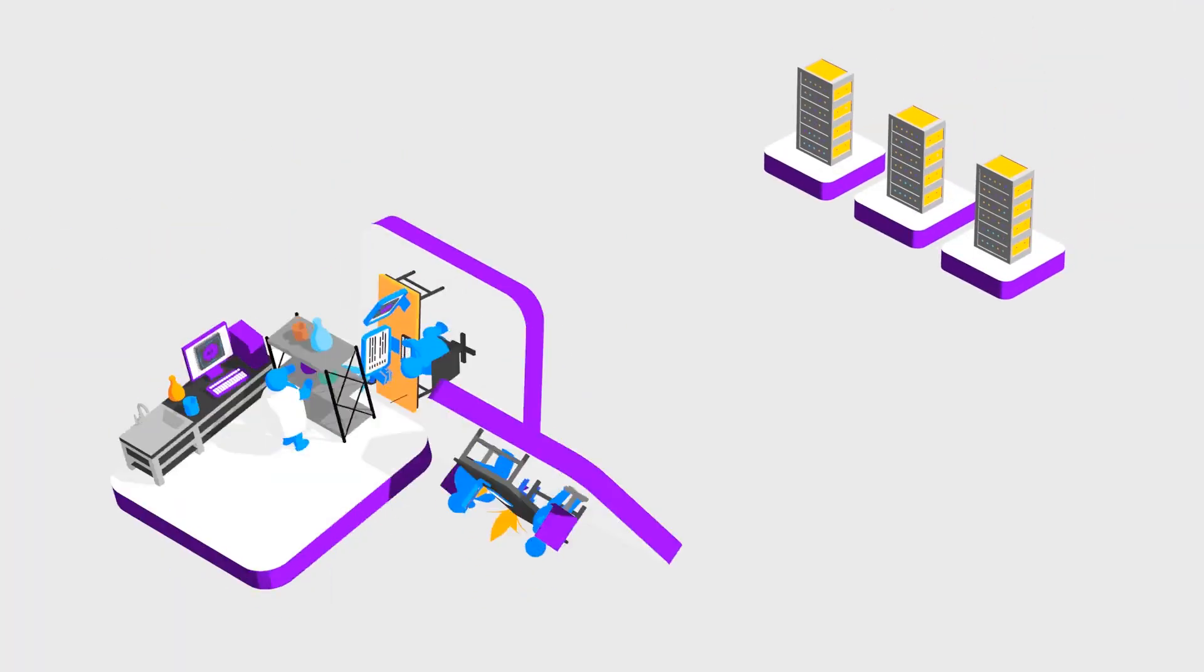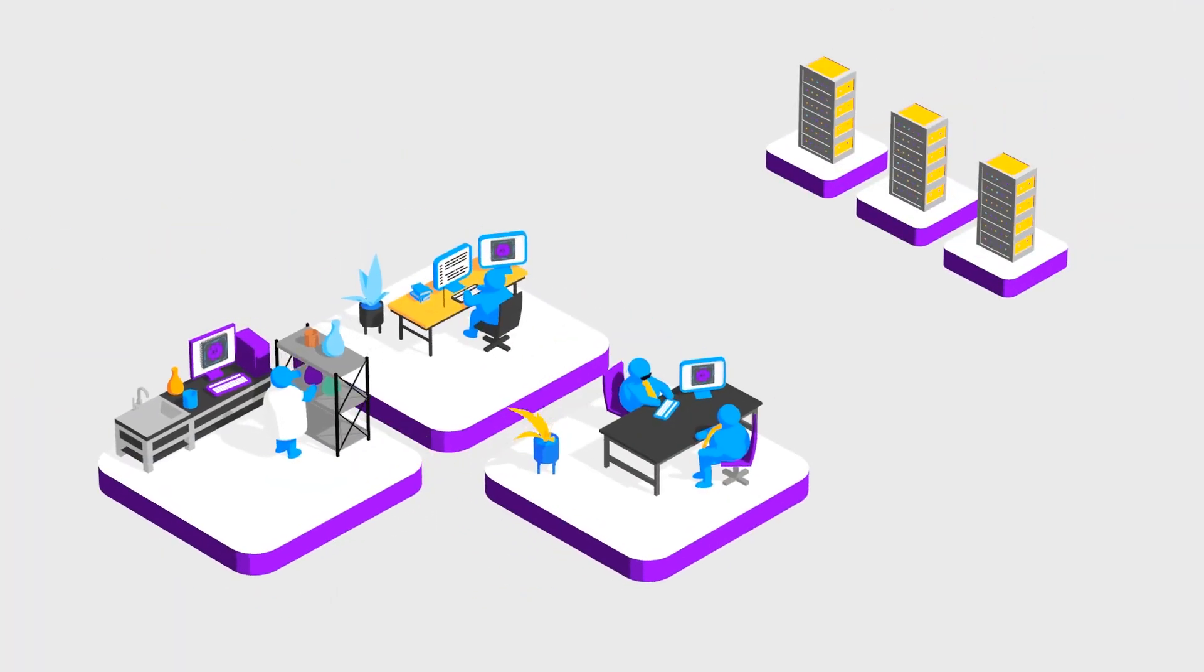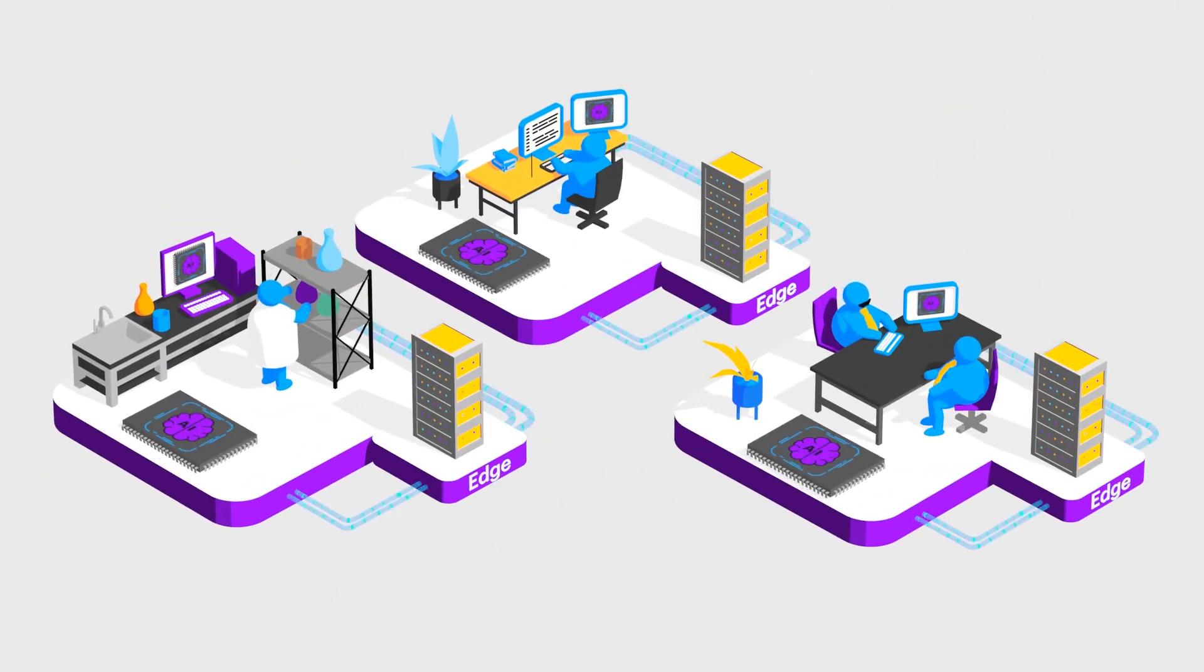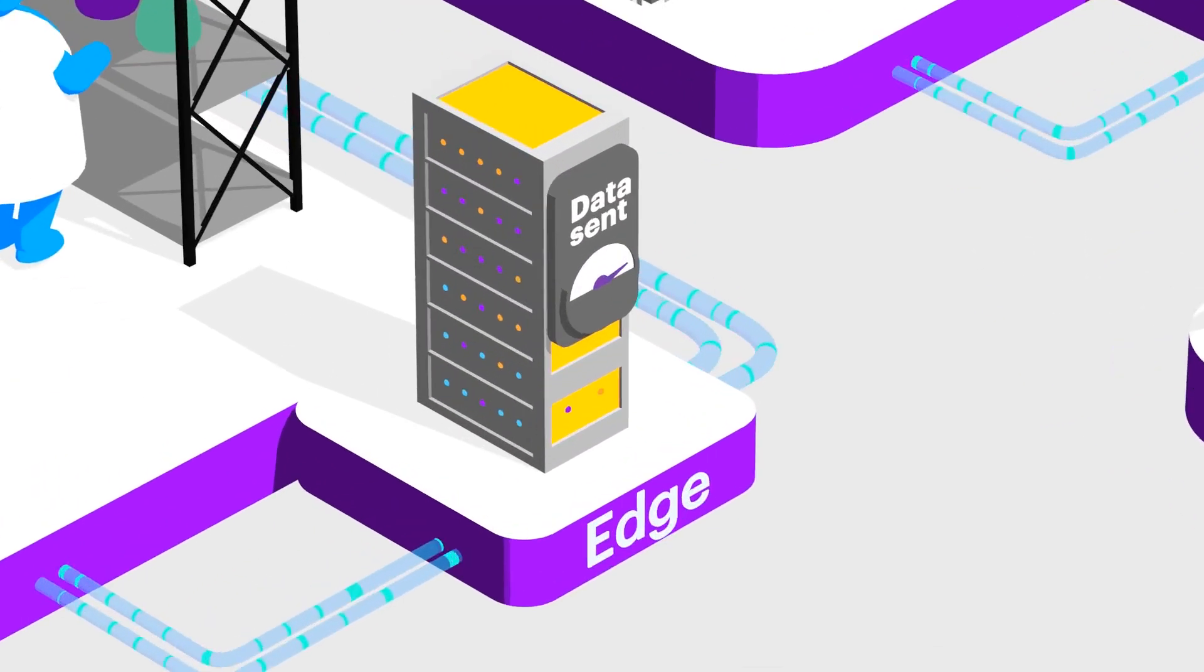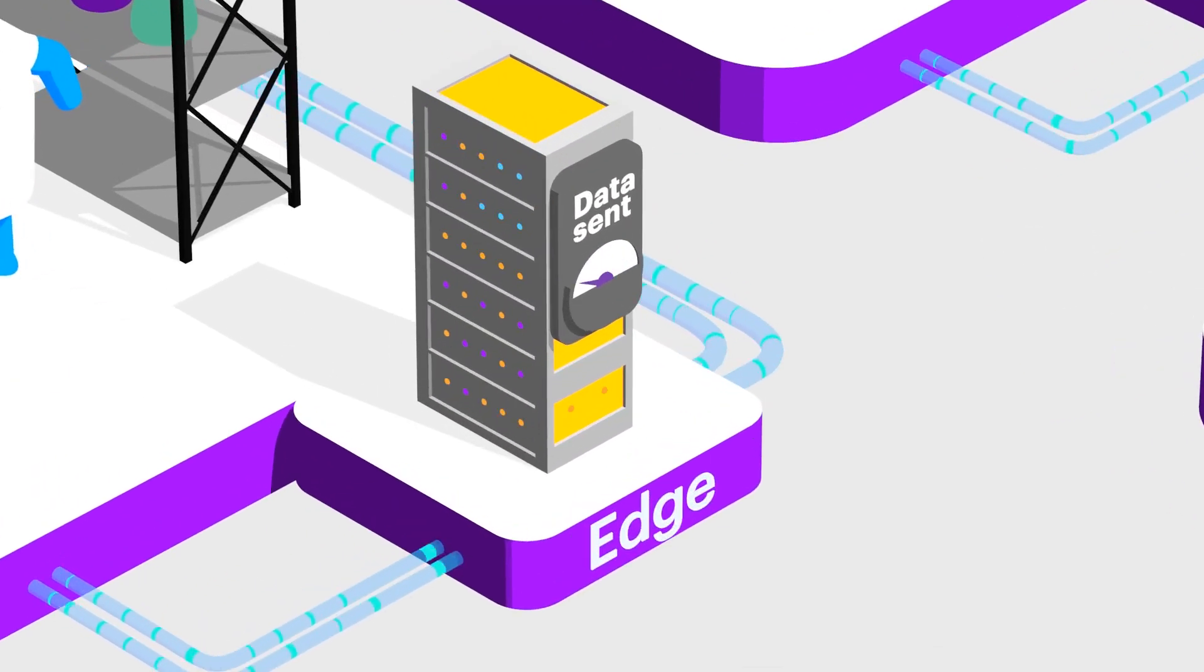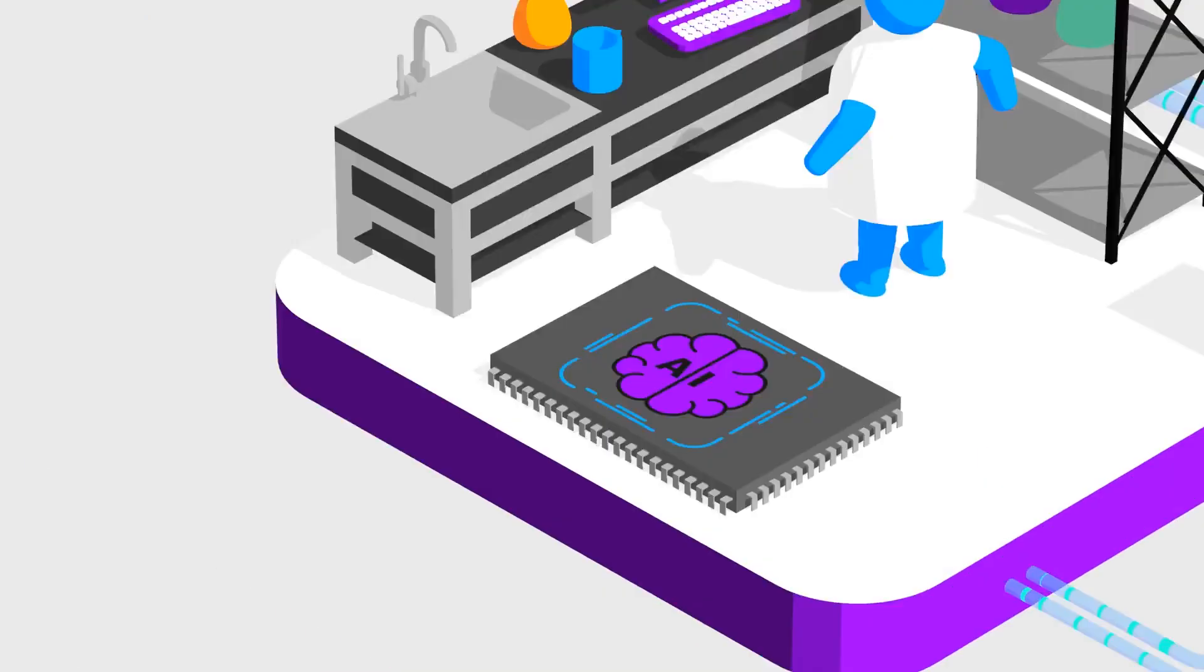Using AI on the edge means processing data on local devices instead of some far-off cloud computing facility. We can reduce energy use by lowering the need for data transmission and reducing the workload on cloud servers. And finally,